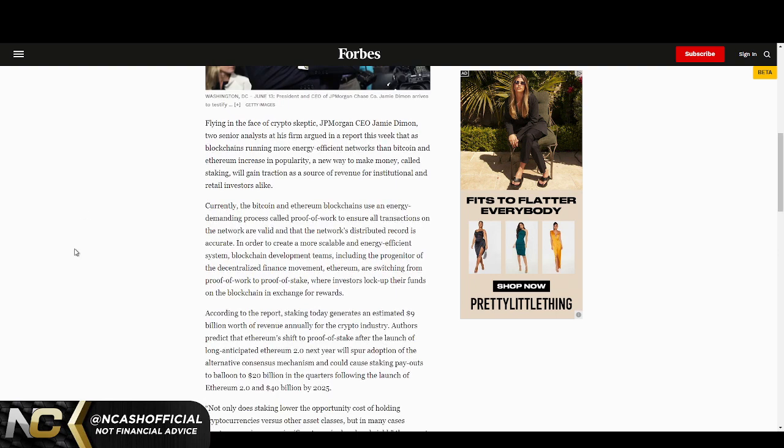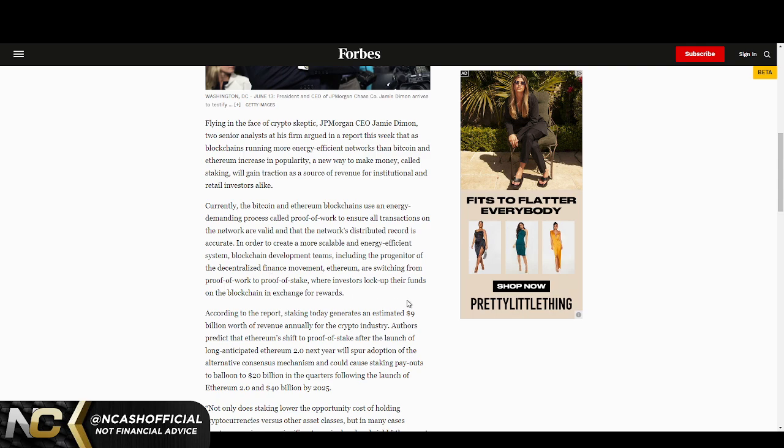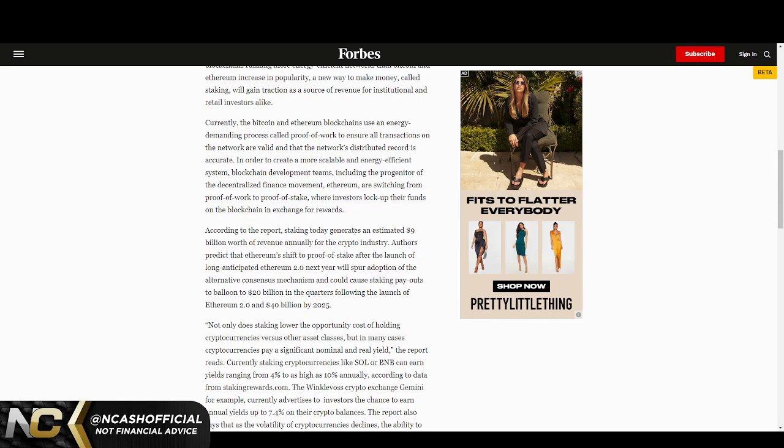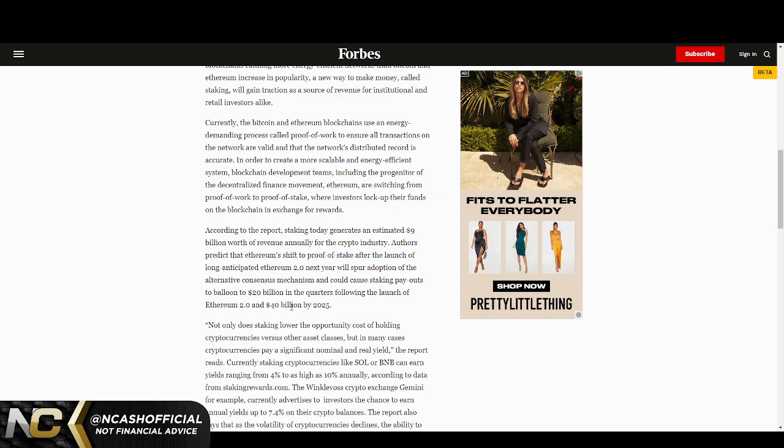I want to break down a little bit about what is actually happening here. We see Ethereum is switching from proof of work to proof of stake. Proof of stake is still kind of like proof of work, kind of outdated overall, nothing too crazy. But what I want to talk about is the fact that staking today generates an estimated $9 billion worth of revenue annually for the crypto industry. We see that Ethereum 2.0 could cause staking payouts to balloon to $20 billion in the quarters following the launch of Ethereum 2.0 and $40 billion by 2025.